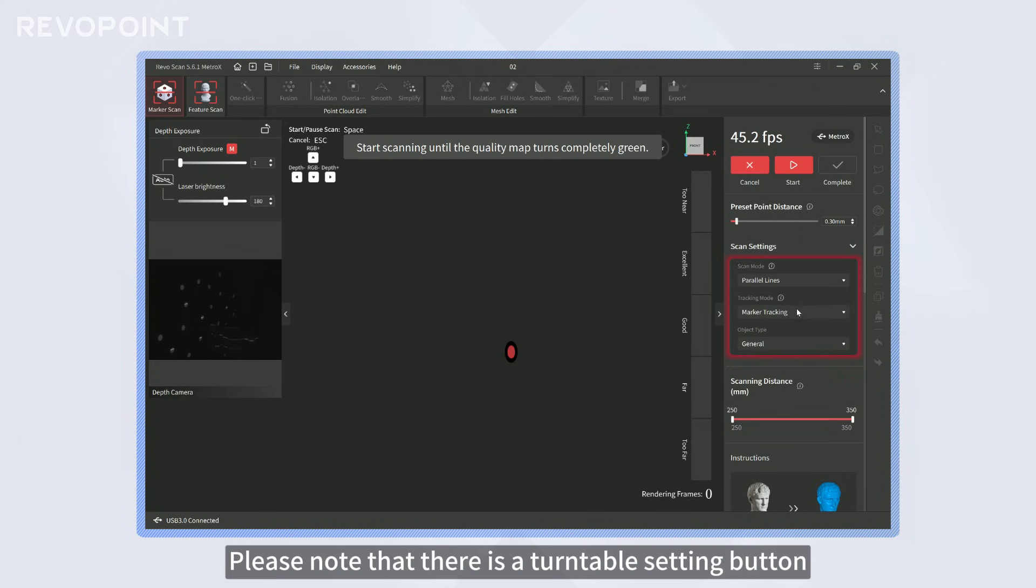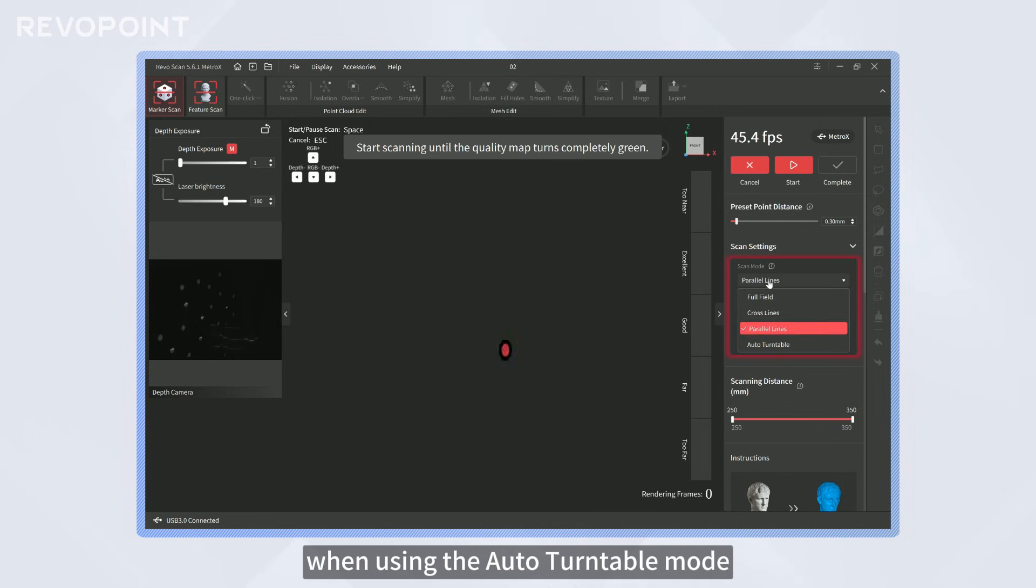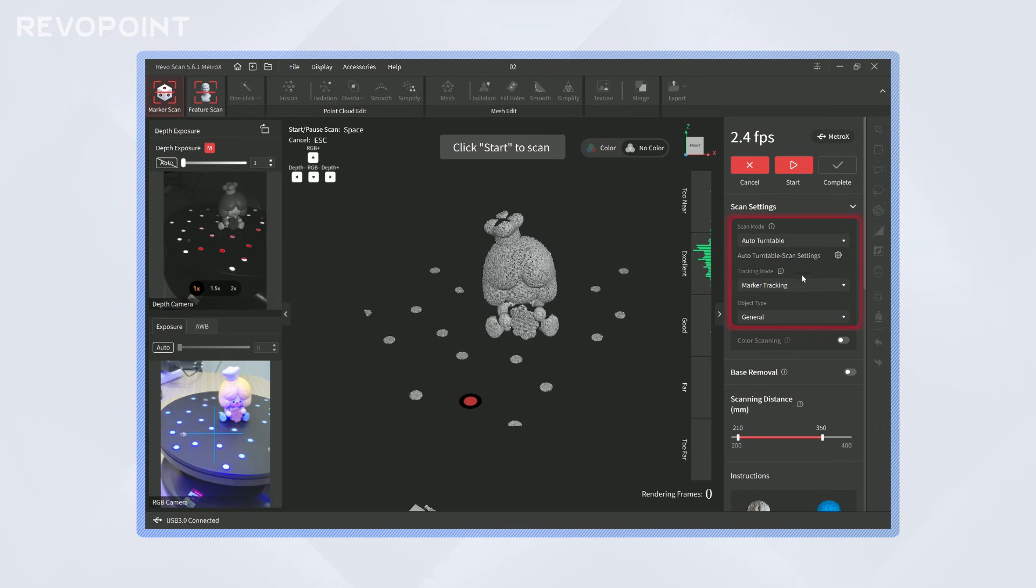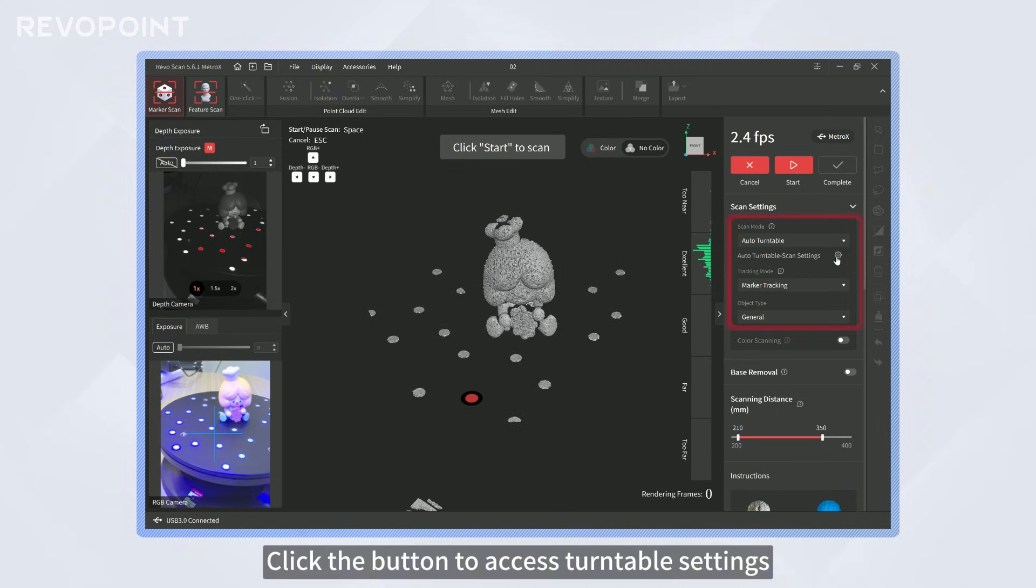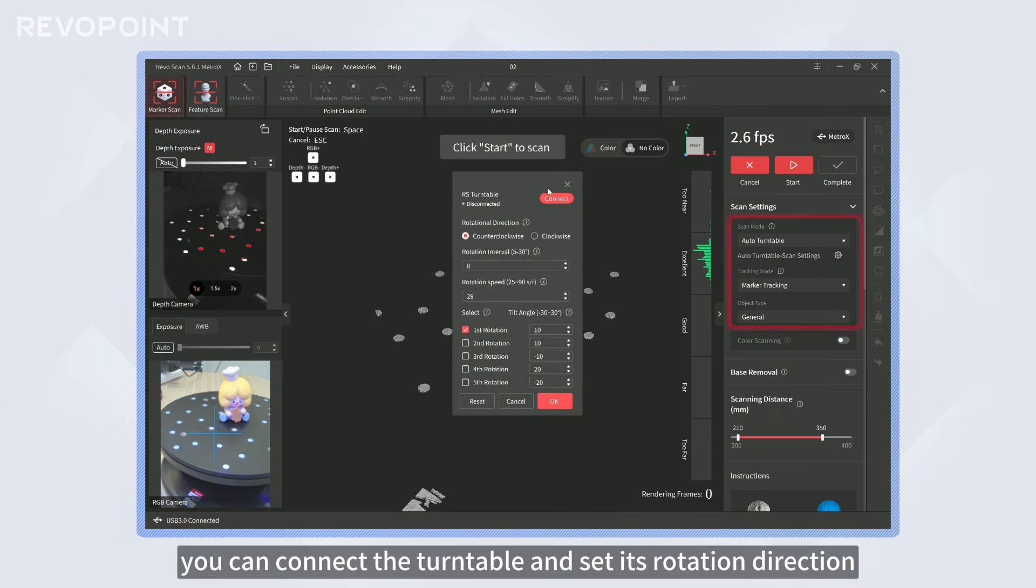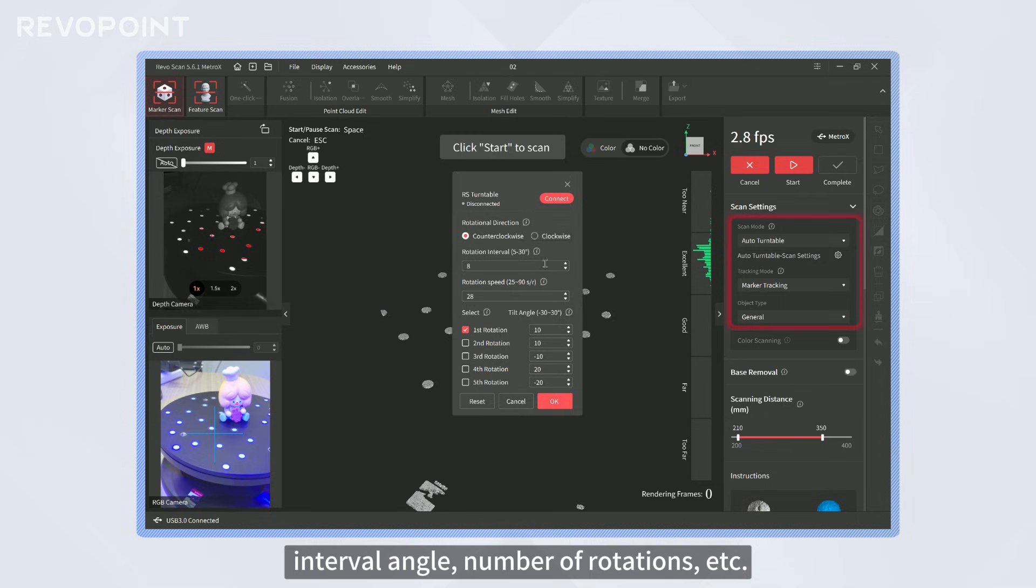Please note that there is a turntable setting button when using the Auto Turntable Mode. Click the button to access turntable settings. Then, you can connect the turntable and set its rotation direction, interval angle, number of rotations, etc.